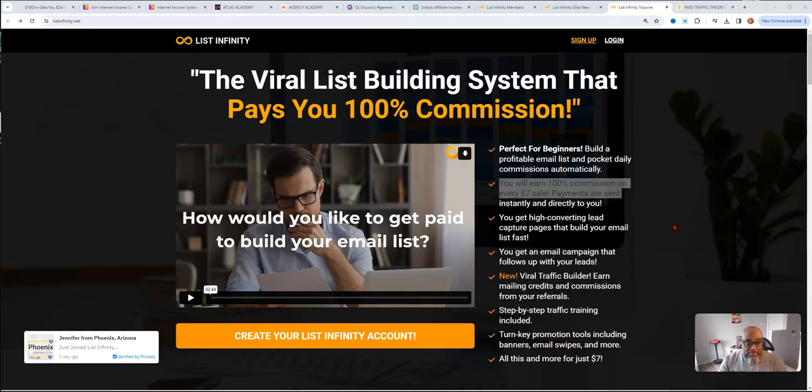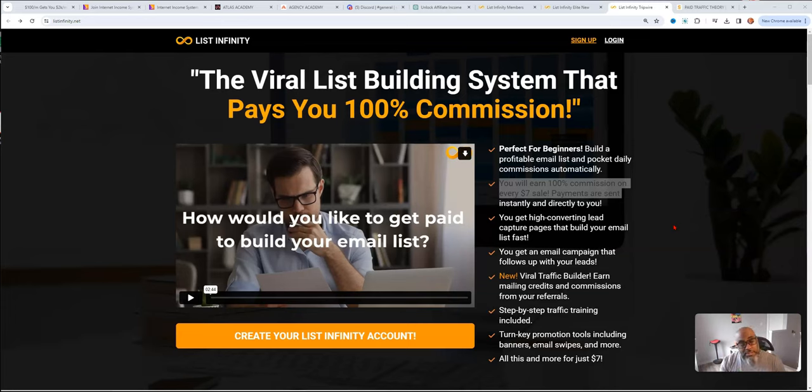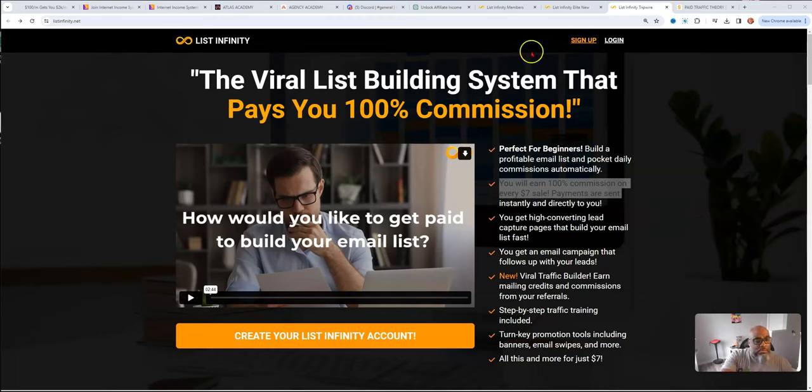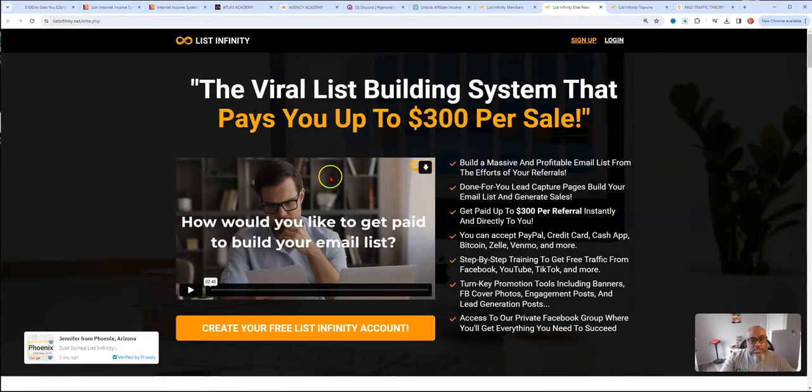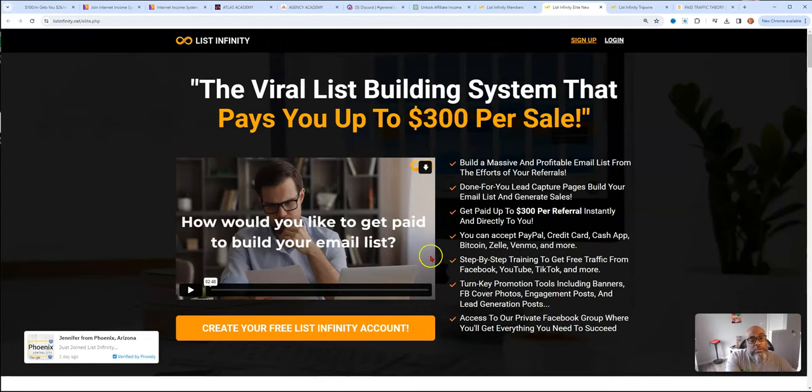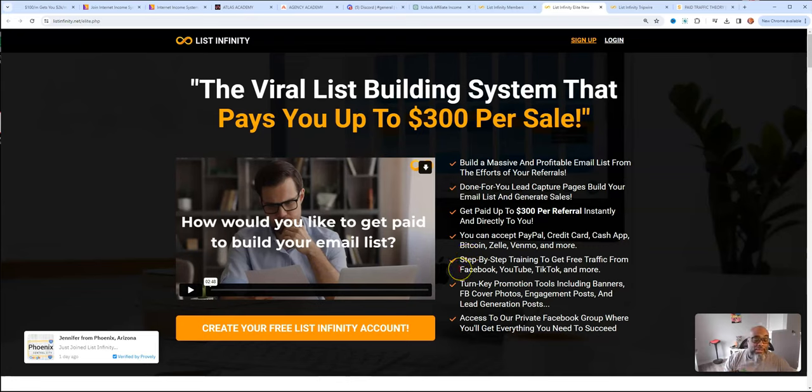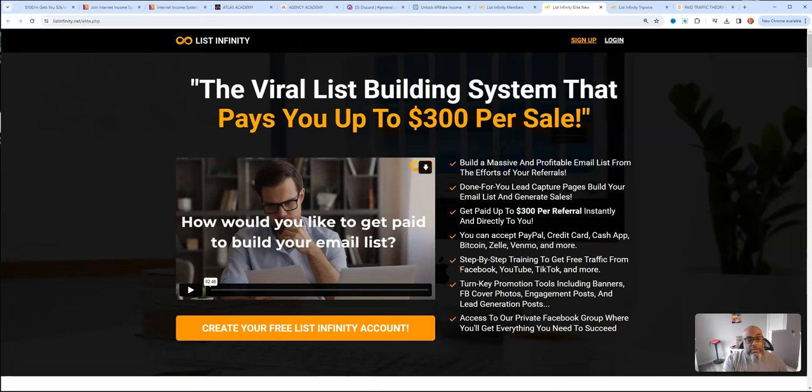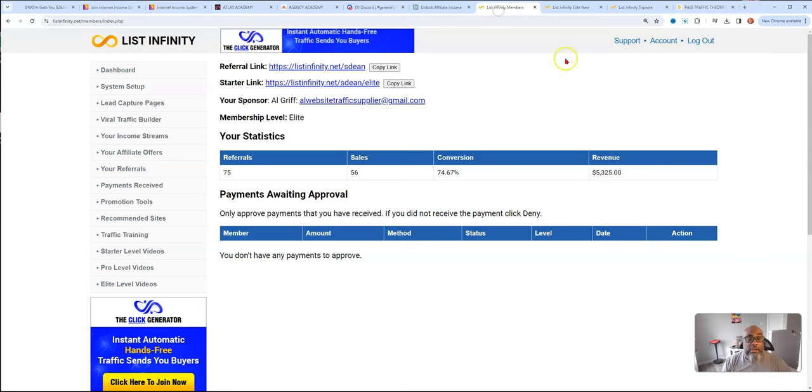It pays you 100% commissions. This is one of two different sales pages that I've seen. This is the 100% commission one. Then the second one is this one where it says you can get paid up to $300 per sale. This type of system, you can get paid $7 commissions, $25 commissions, $100 commissions, and $300 commissions.